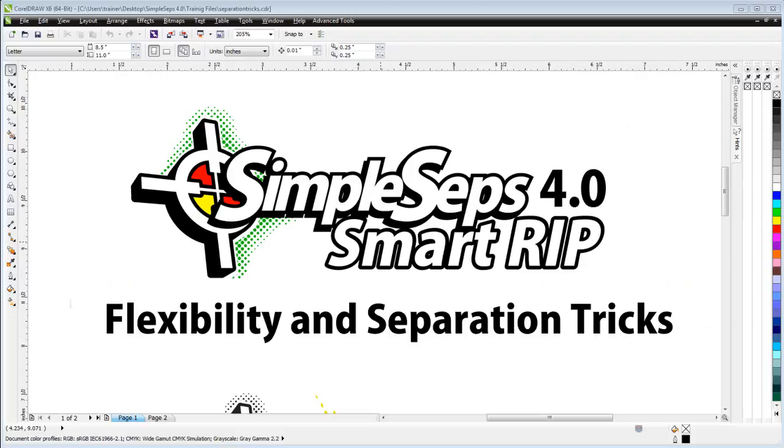Flexibility and separation tricks working with SimpleSeps SmartRip 4.0. Working with SimpleSeps, we've got all these tools and all this flexibility, especially because we rip in our application, giving us access to our actual halftones before we print them out.